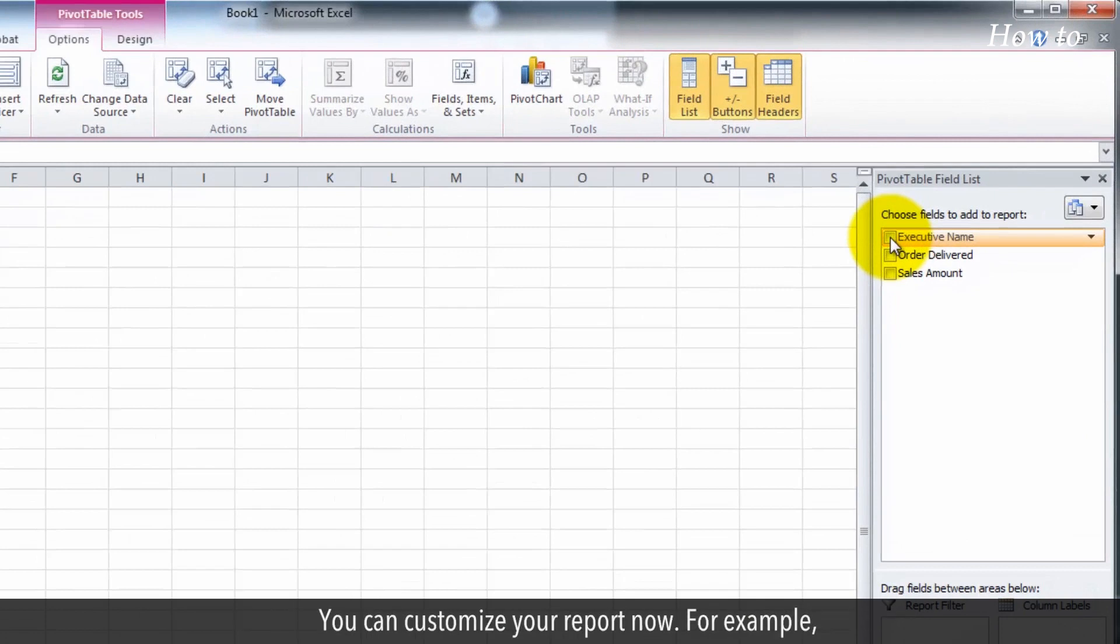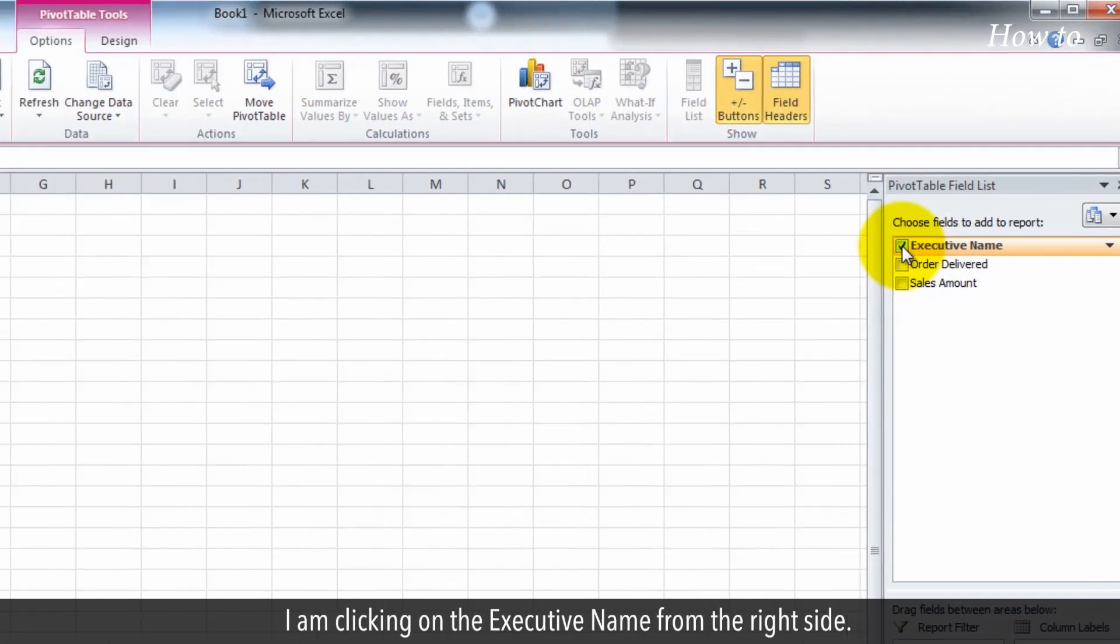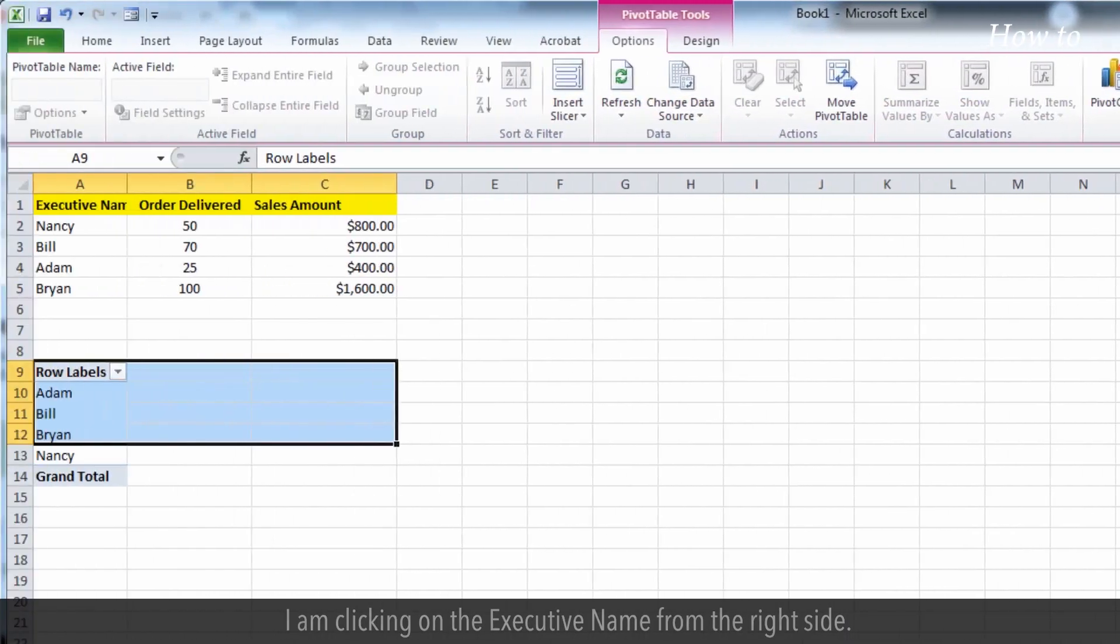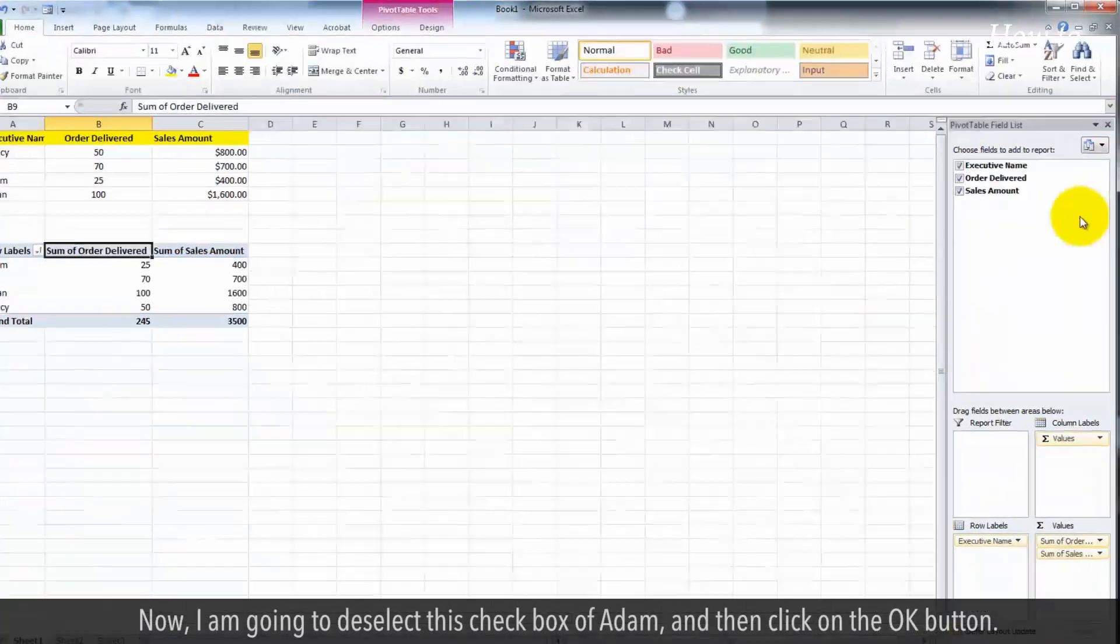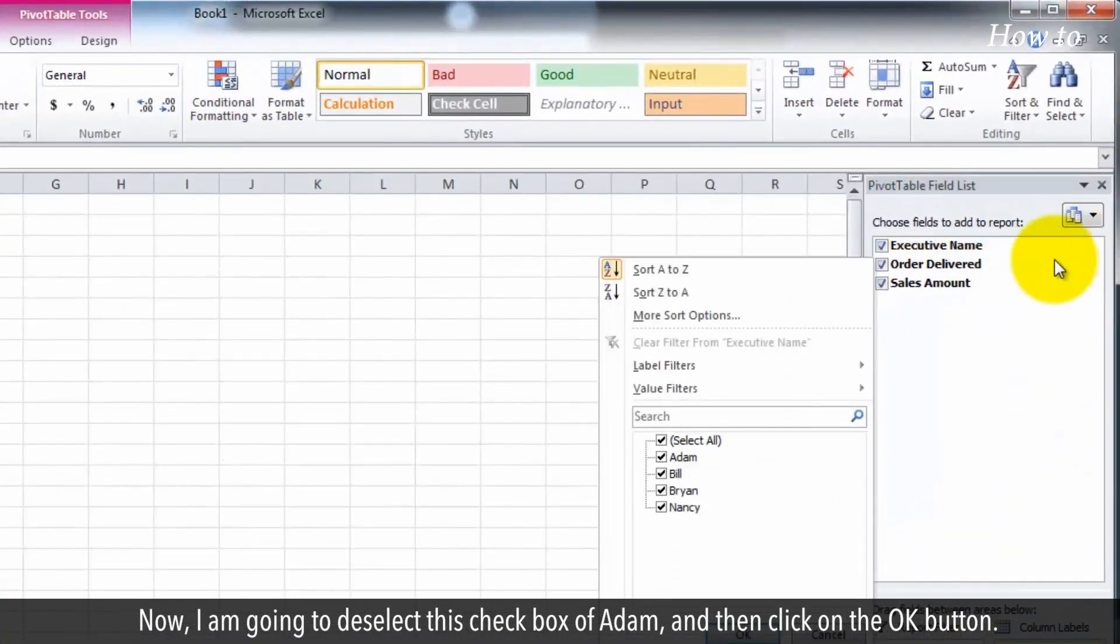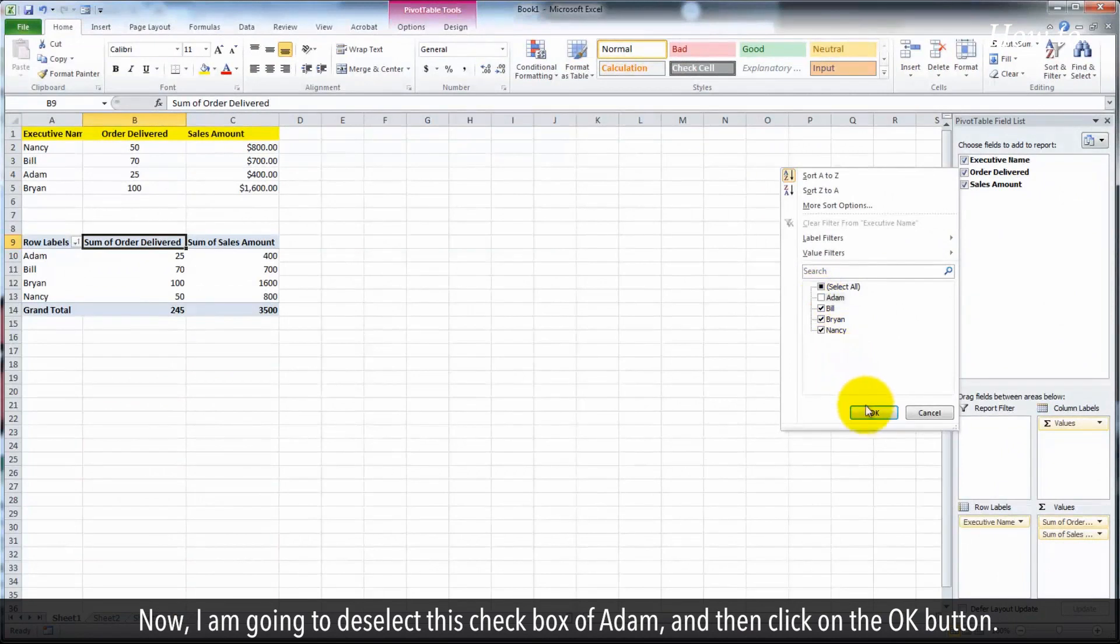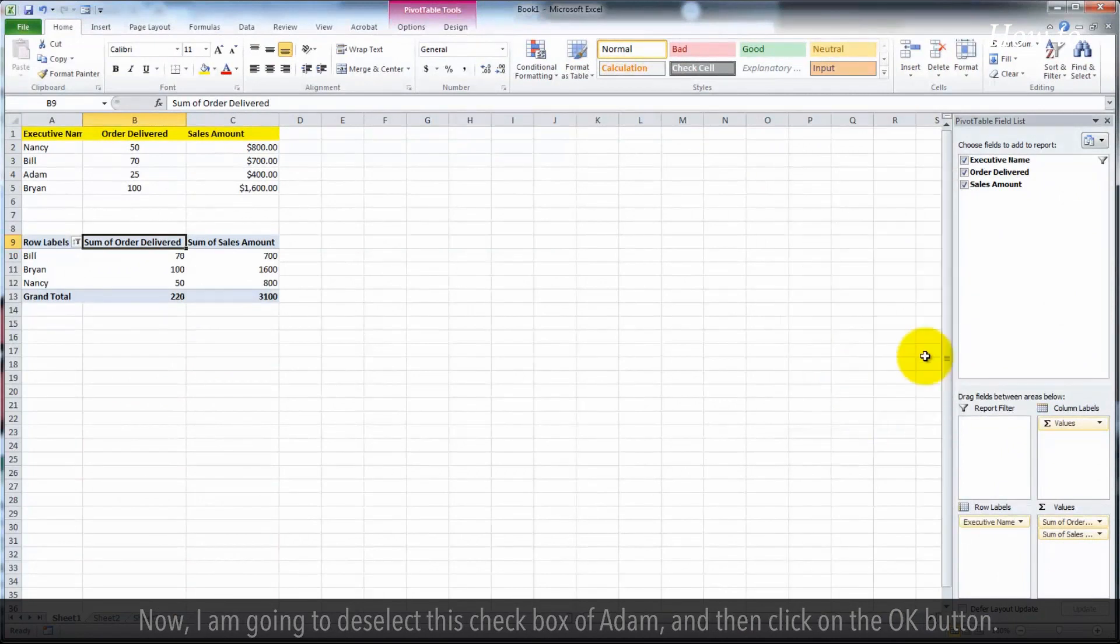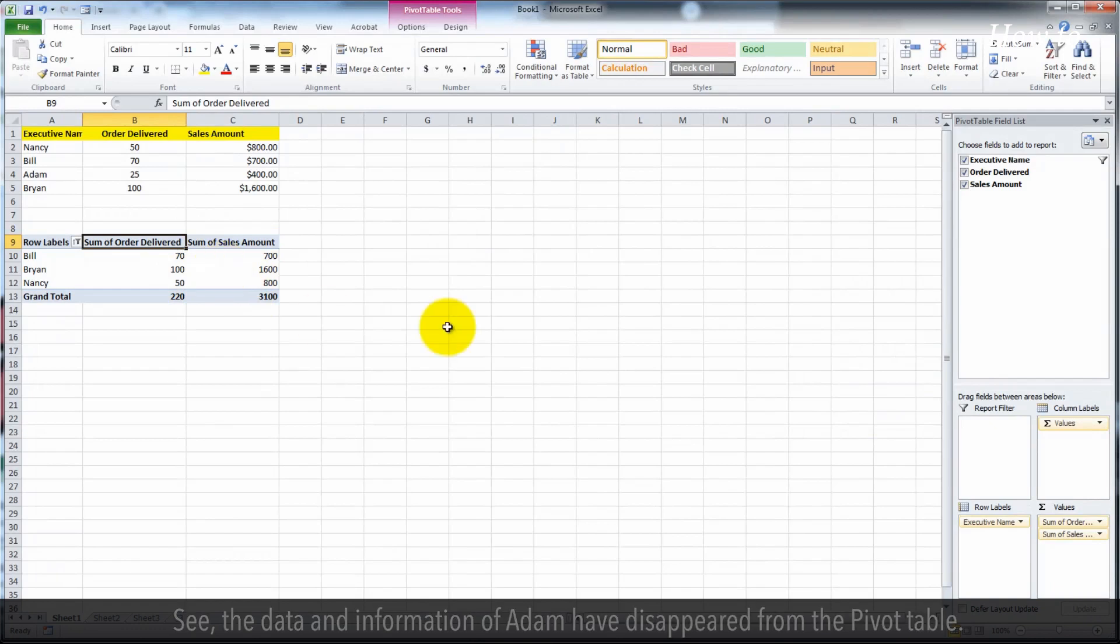You can customize your report now. For example, I am clicking on the executive name from the right side. Now, I am going to deselect this checkbox of Adam and then click on the OK button. See, the data and information of Adam have disappeared from the pivot table.